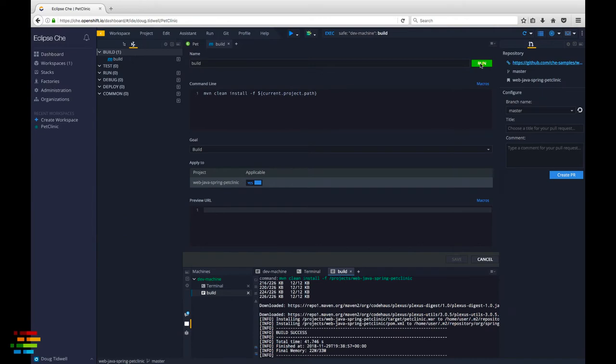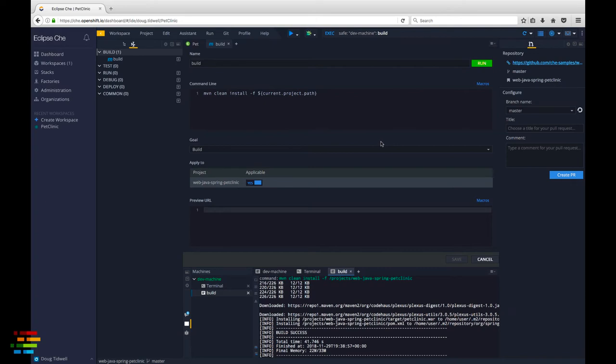At this point, we could go to the terminal and copy the war file to Tomcat's web apps directory, but it would be nice to build and deploy the code with a single command. We'll create a command to do that now.